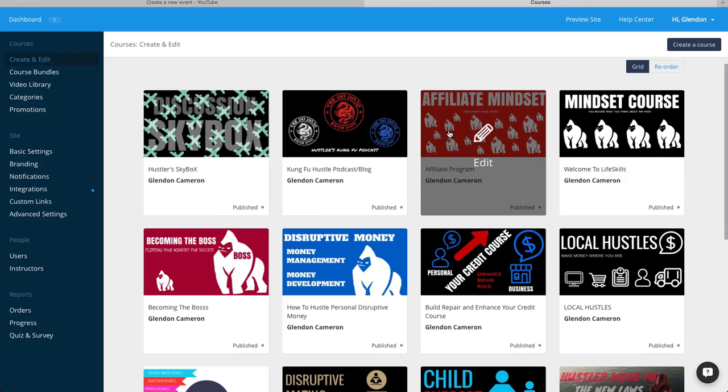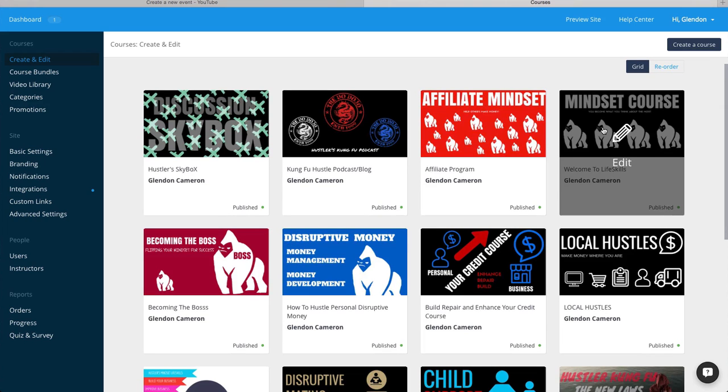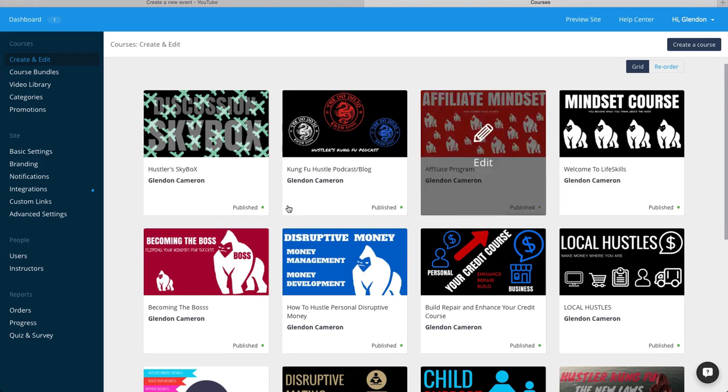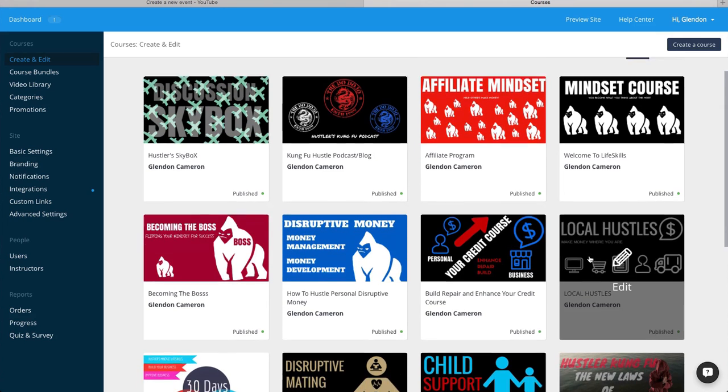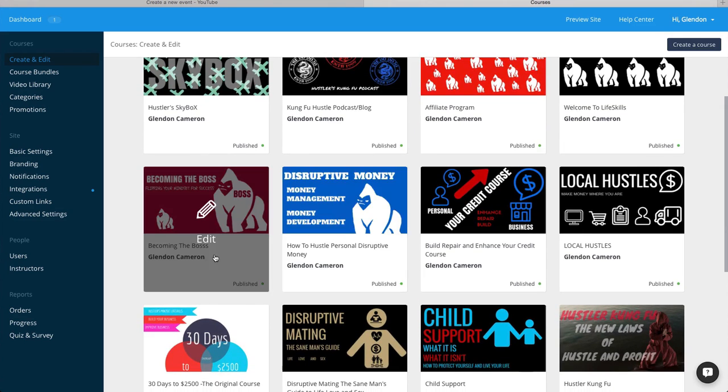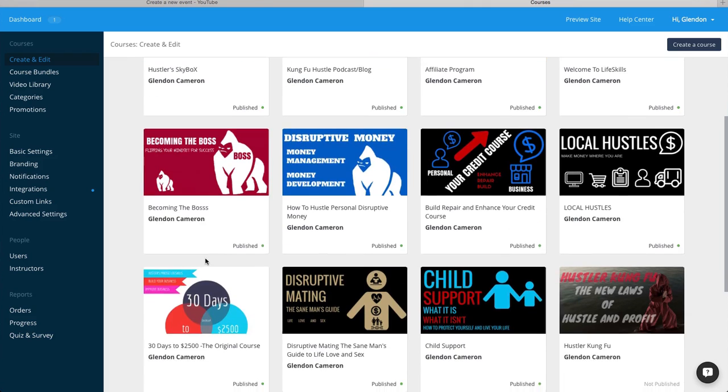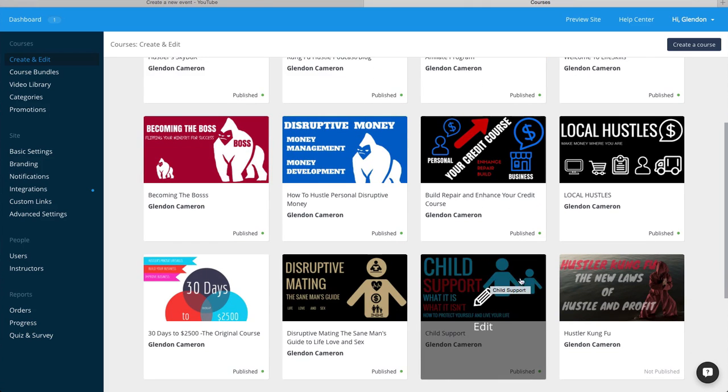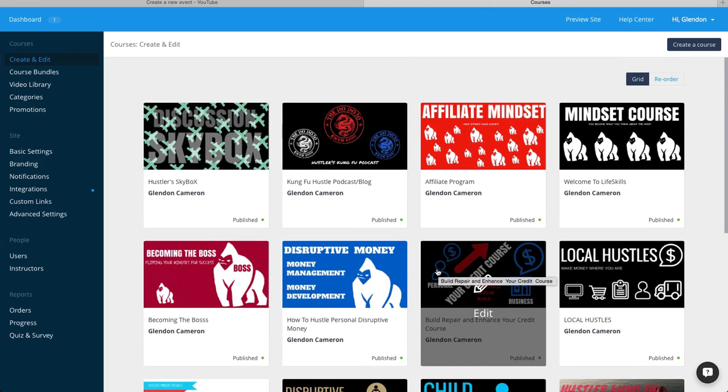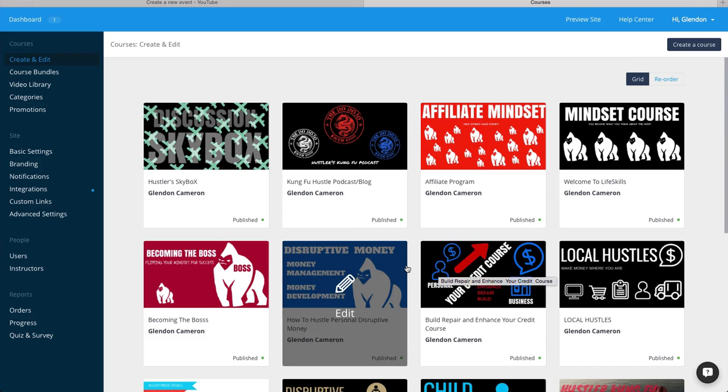It's going to be a ton of information. If you signed up today and you just started going through these courses, you will be working for months with what's here right now. You would be working for months. And there's more coming.